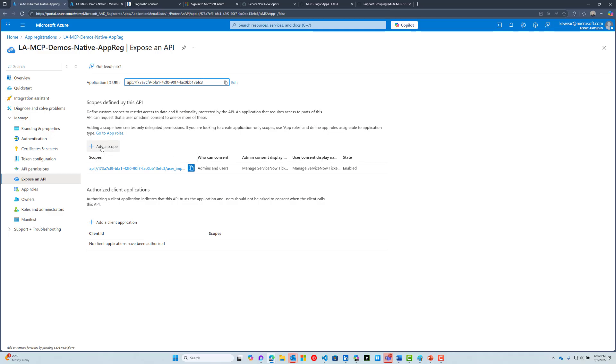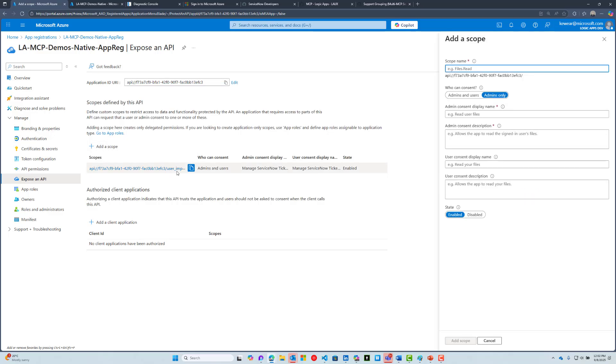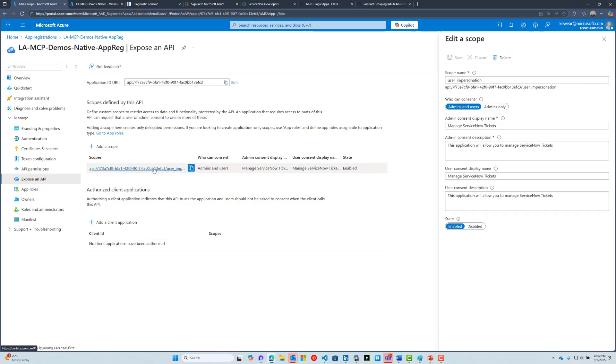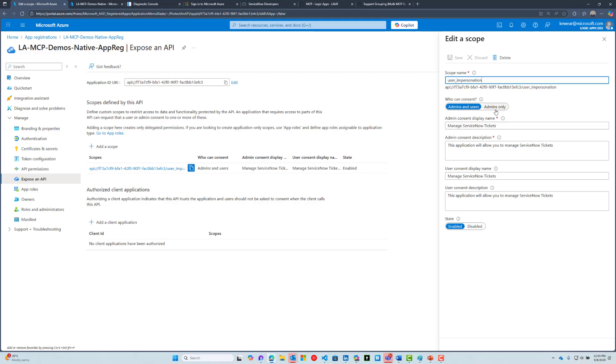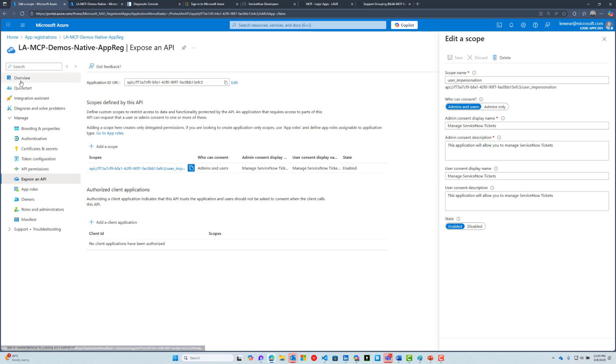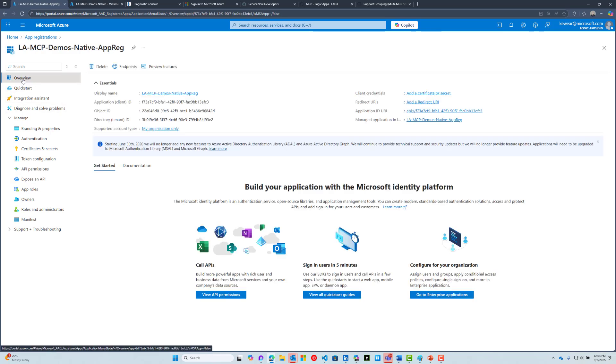The scope in this case is going to be called user_impersonation. You can choose who can consent. Generally, if you've got developers involved, you're going to want admins and users; otherwise, an admin is going to configure this. I would suggest admins and users unless there's a real reason not to. Provide some values for your consent: consent display name, consent description for both admin and user. Make sure it's in an enabled state and go ahead and save that information. You're going to need to copy the client ID and the tenant ID.